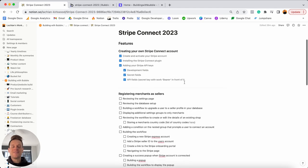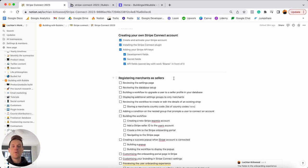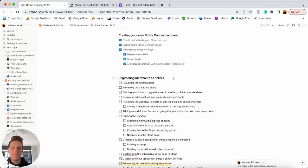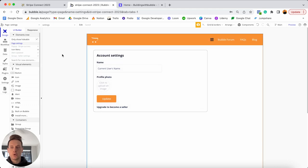The next feature to focus on is allowing merchants to register as sellers within our marketplace. This is important housekeeping before we can start processing transactions. I want to explain how I've set up my database, designed my page, built out the workflows, and created the user experience to make becoming a seller as easy as possible.